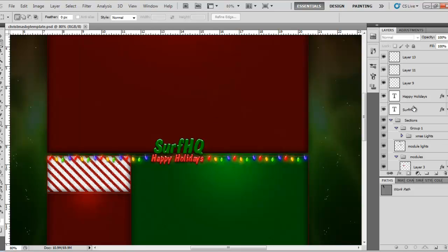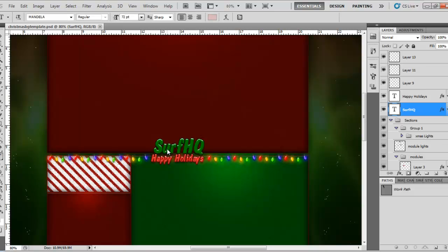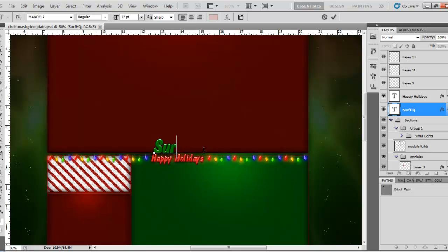The text is interchangeable, so you can put in whatever your name is, like whatever your channel name is, or whatever you go by. And then it says happy holidays, you can change that.